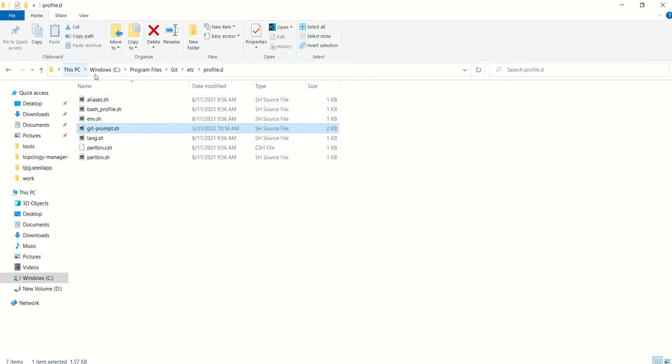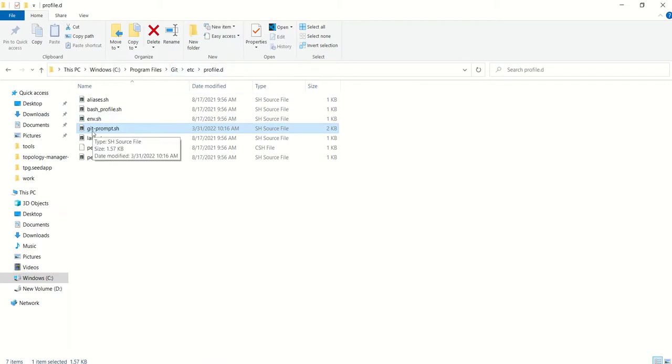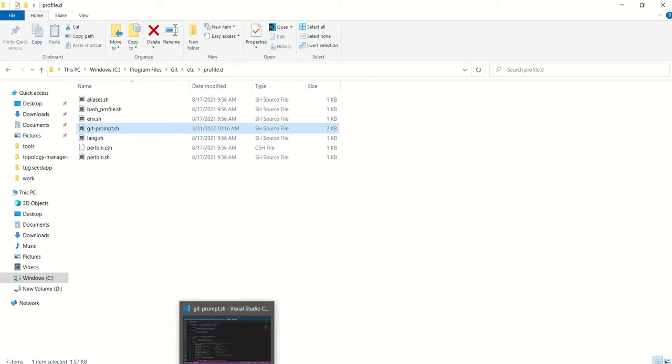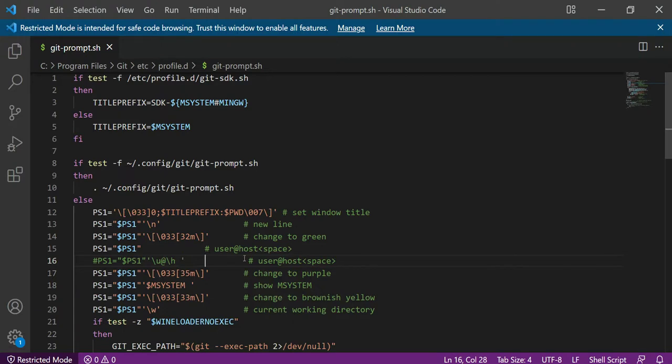Let me show you that. Here it is. You can see in the This PC window, C Program Files, Git, etc, and profile.d, you will find this file which is git-prompt.sh. Now you have to open this file in any text editor. I have opened it in VS Code.